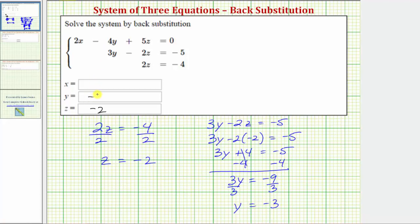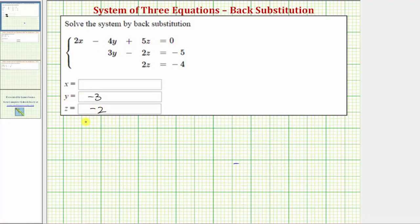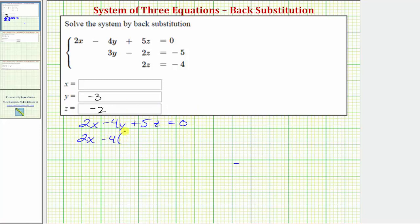Now that we know that y equals negative three, we can determine the value of x by substituting negative three for y and negative two for z in the first equation. Using the first equation two x minus four y plus five z equals zero, we'll perform the substitutions: two x minus four times negative three, plus five times negative two, equals zero.